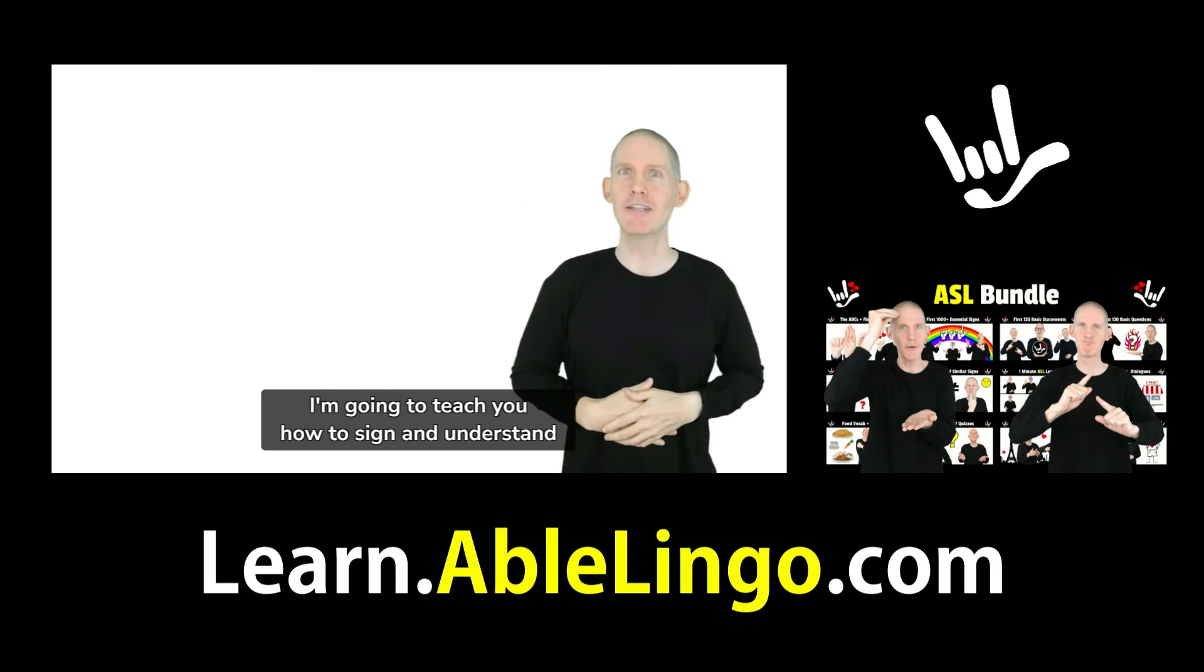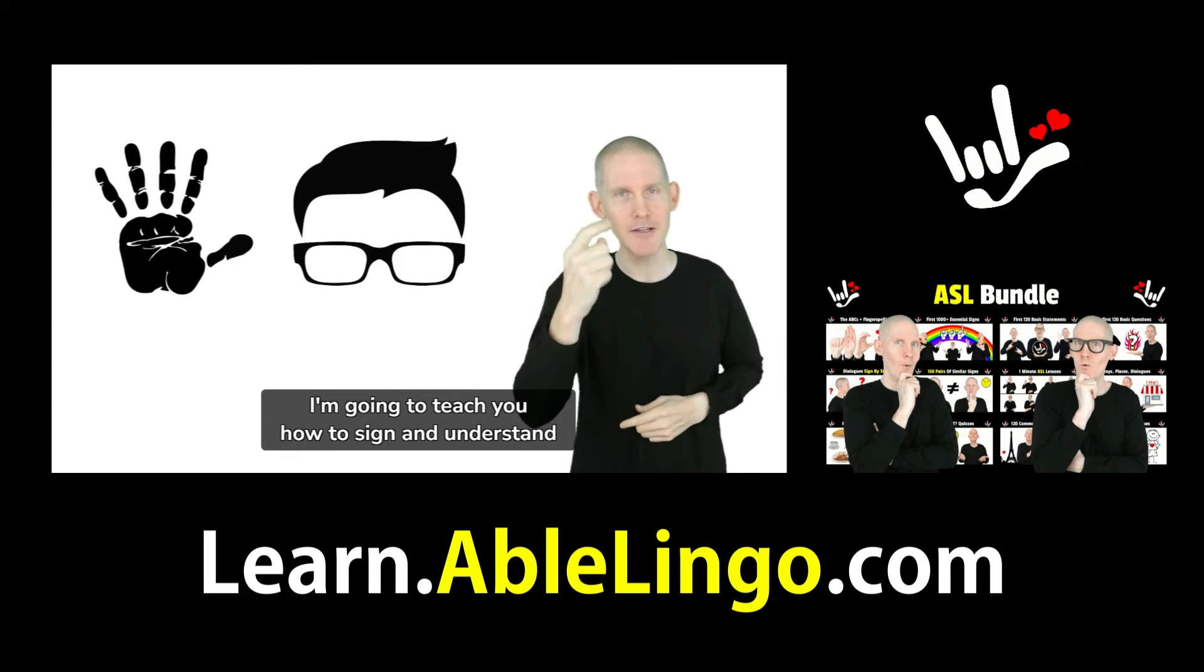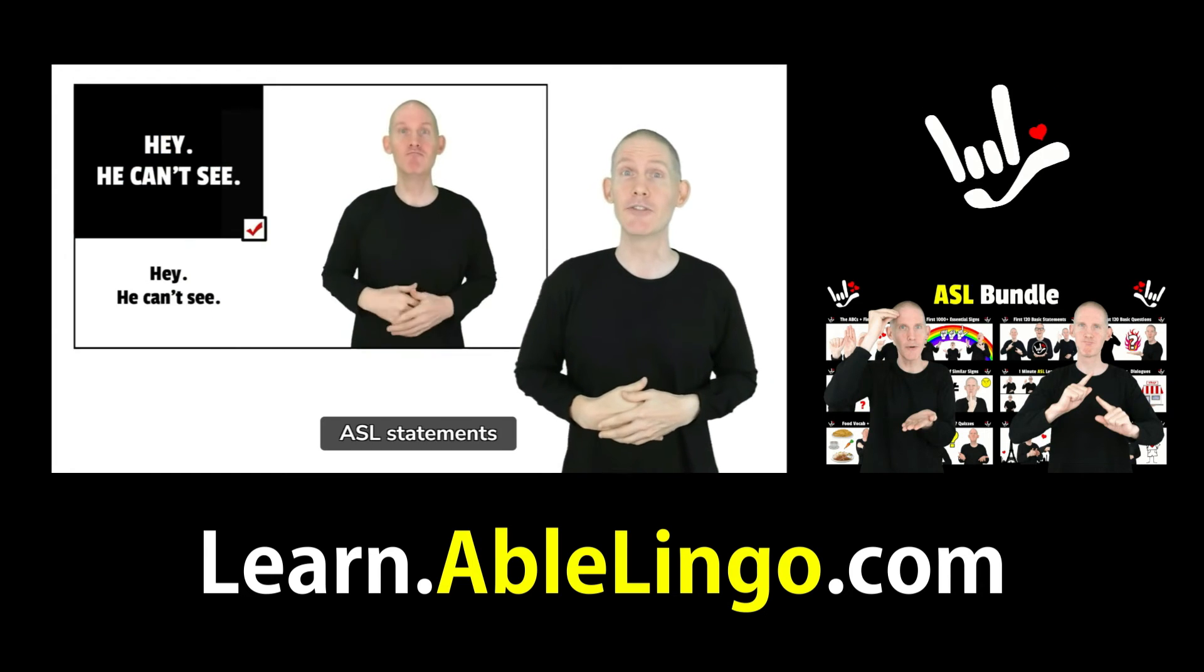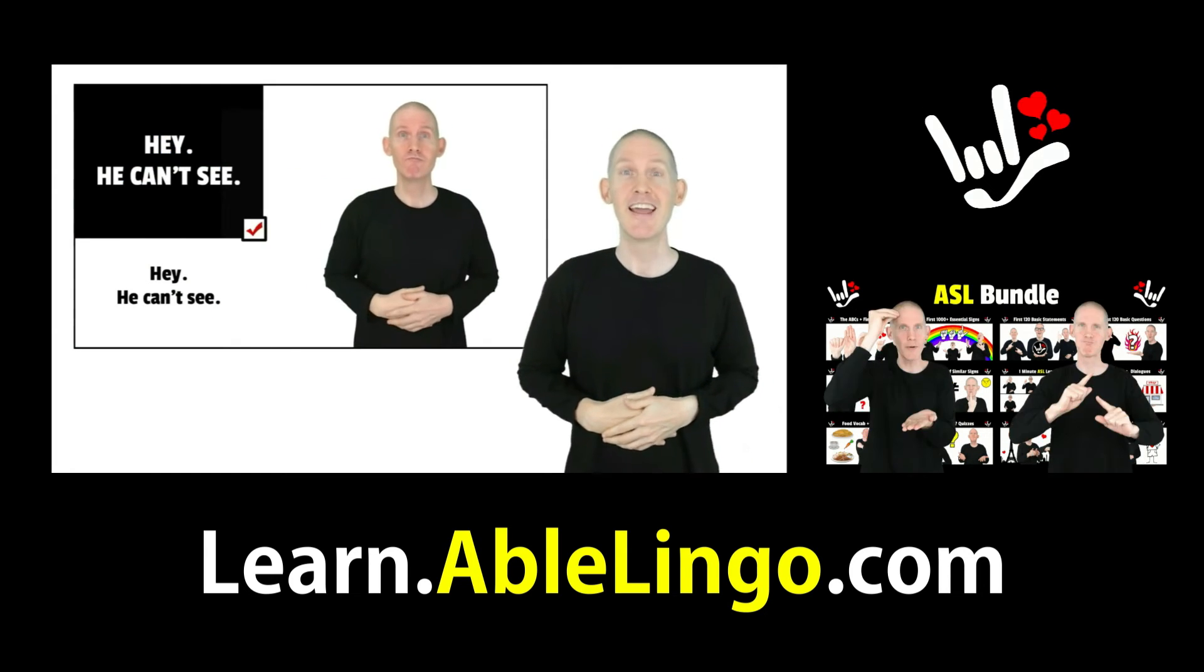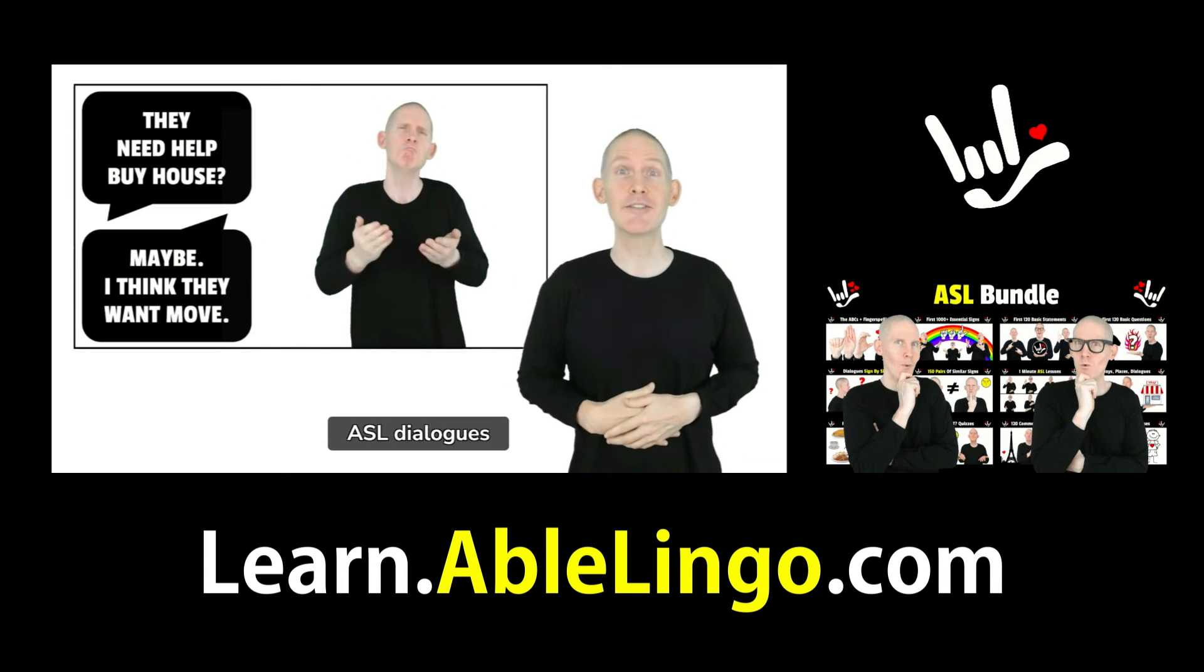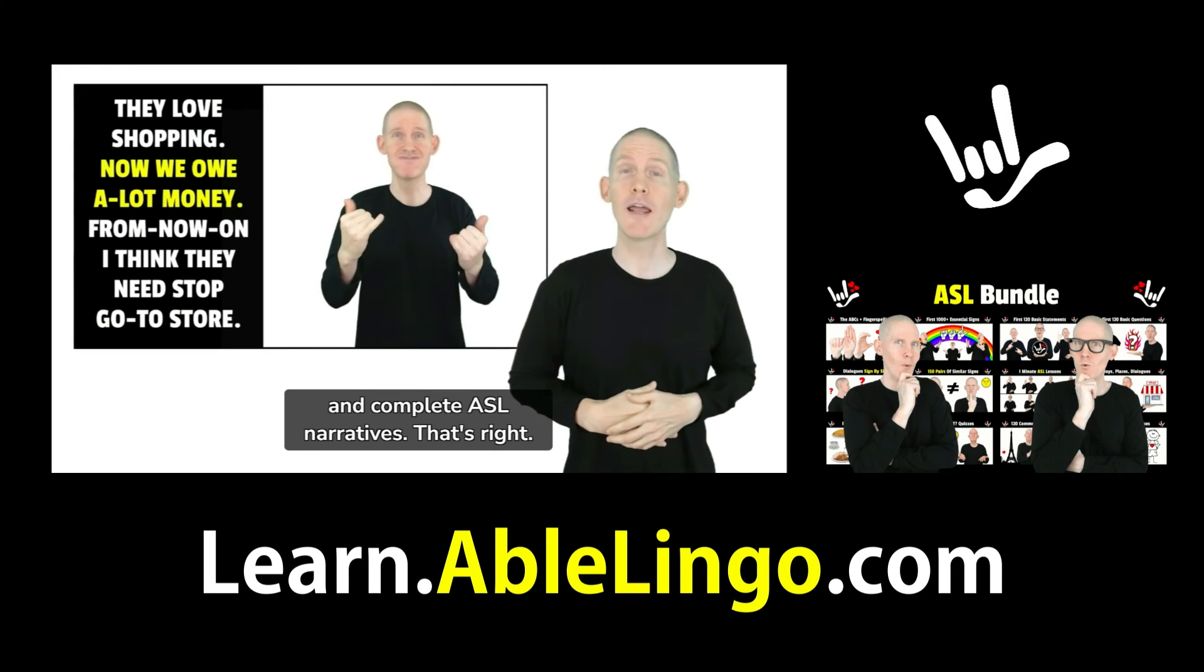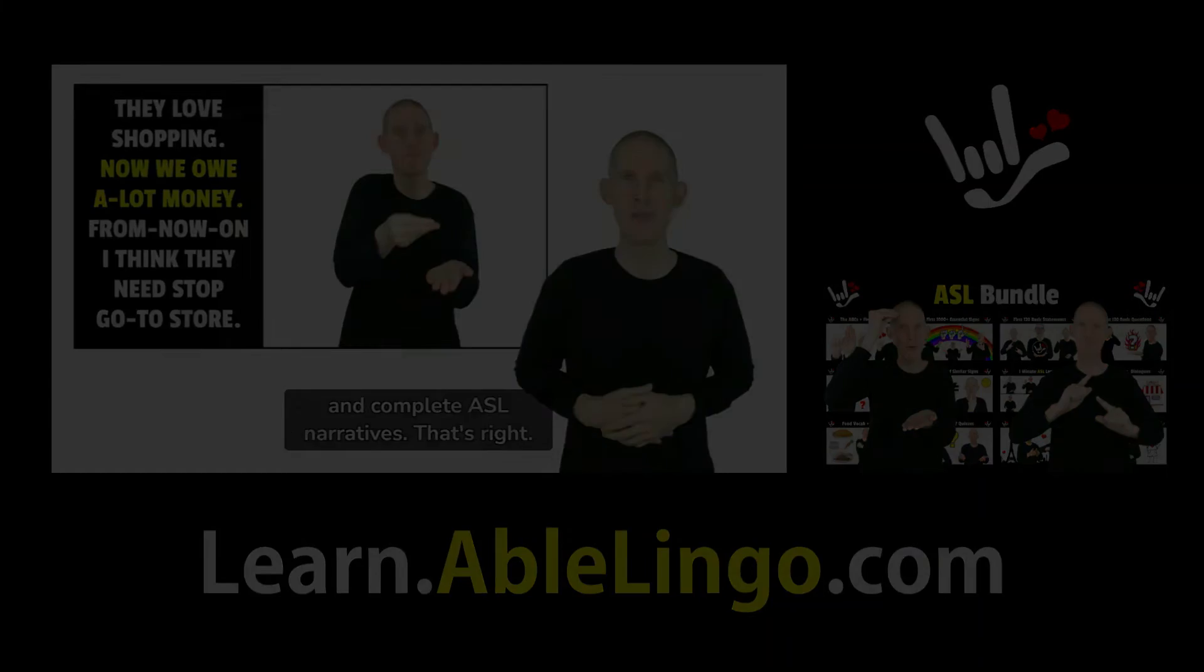I'm going to teach you how to sign and understand ASL vocabulary, ASL statements, ASL questions, ASL dialogues, and complete ASL narratives. That's right.